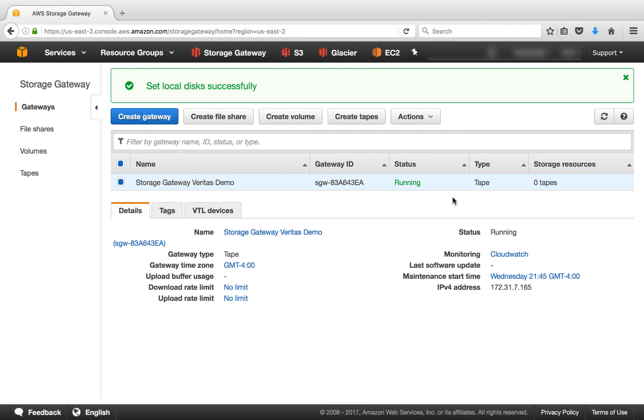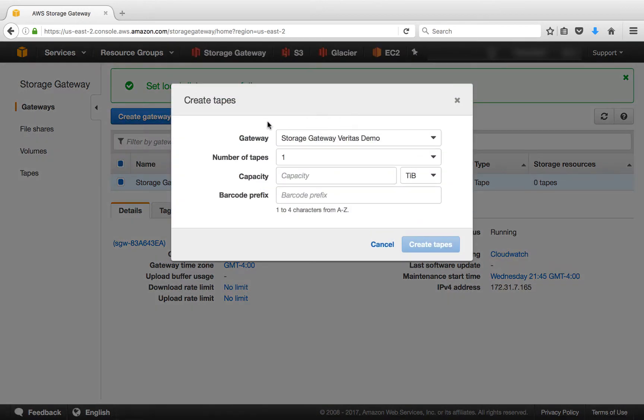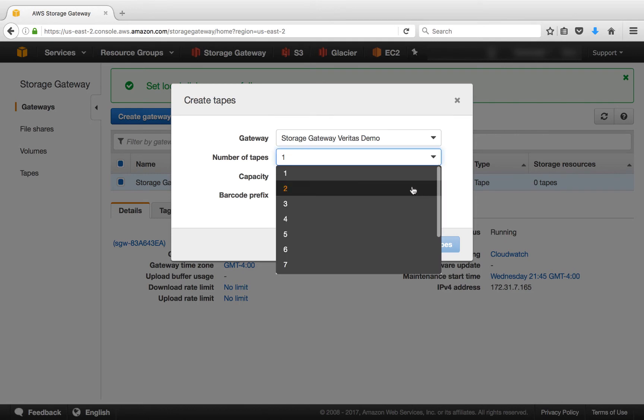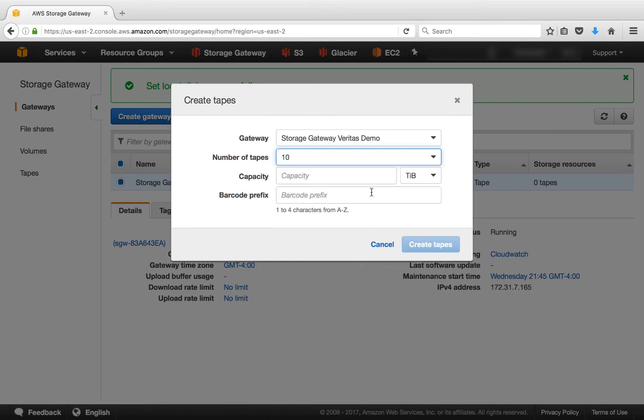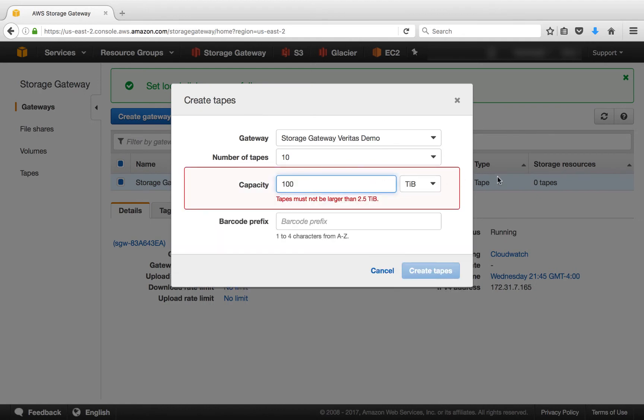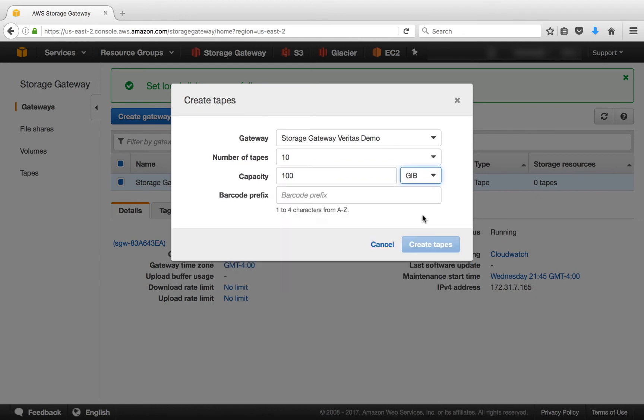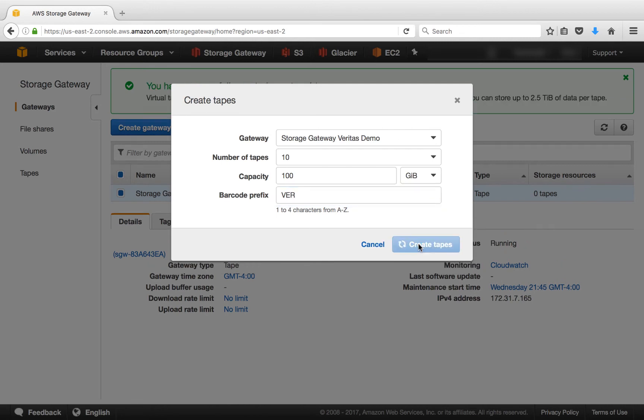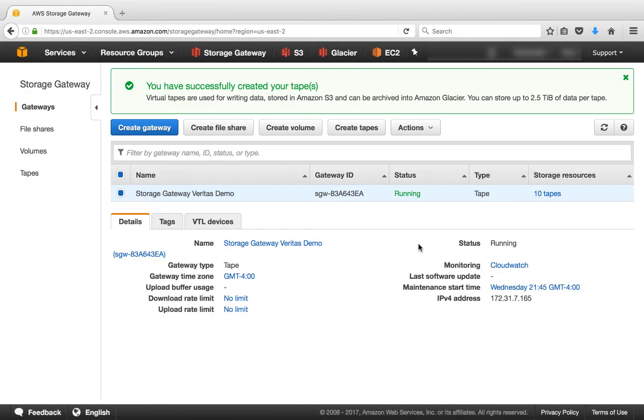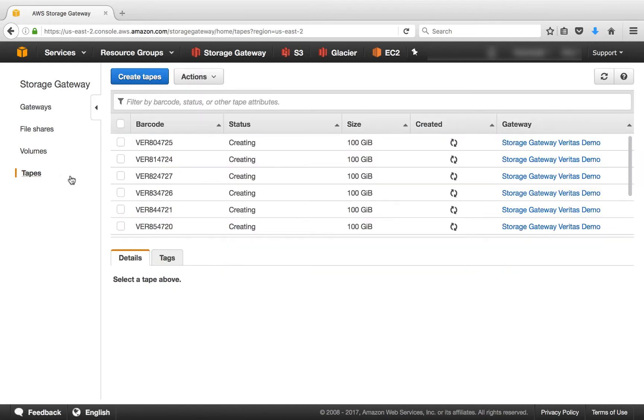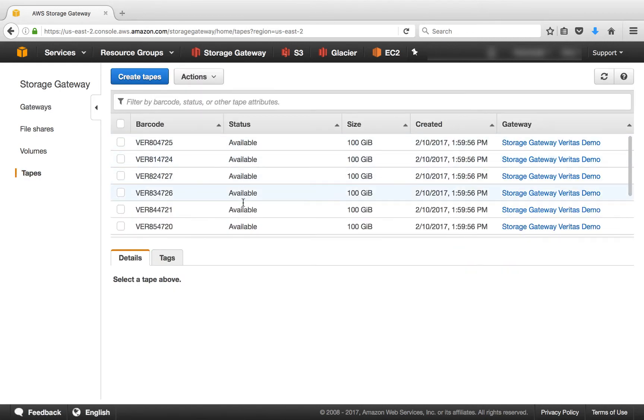So let's go ahead and create some tapes. We can click on Create Tapes. And this is where we create the tapes. Now we can select the number of tapes. In this case, we'll select 10 tapes. We'll select the capacity of 100 gigabytes each. And a barcode prefix. In this case, V-E-R. And we'll select Tapes. Now you only get charged for the amount of data that you write, not the capacity of the tapes. Okay, so we've already set this up. We can see if we click on Tapes, we have tapes creating and now that they're available. And so we're done basically setting up the storage gateway.